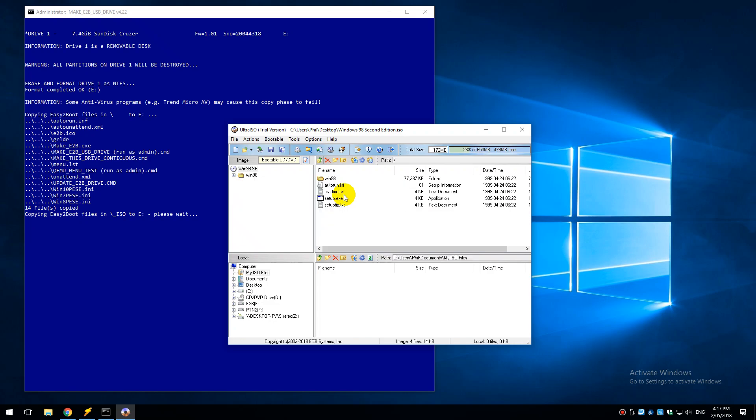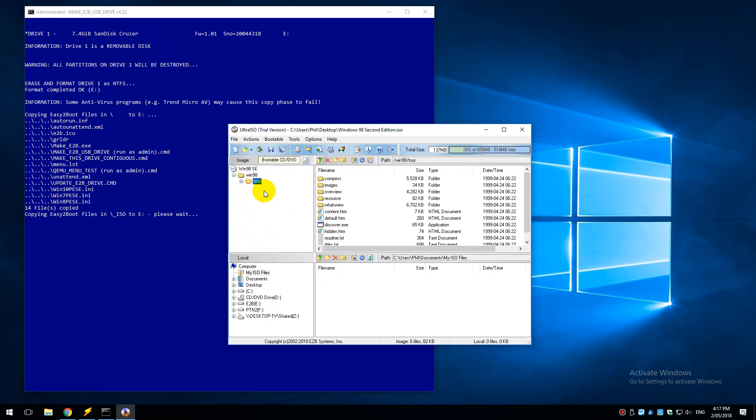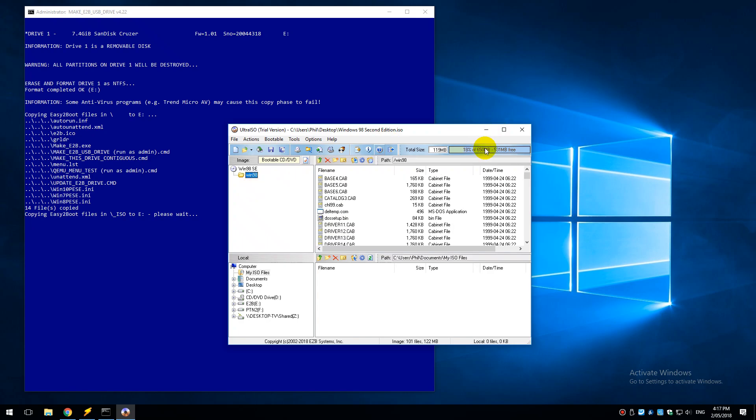Just press delete and then we're going to go into the Windows 98 folder and we also delete these two folders. There's a folder OLS, let's get rid of this one, and tour, get rid of this one. So now our image is down to 120 megabytes.